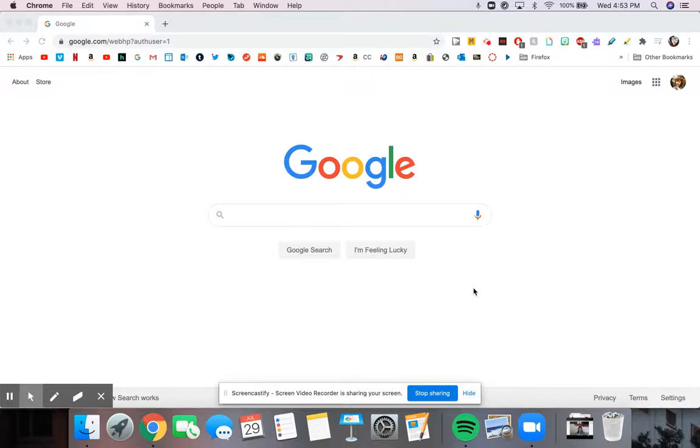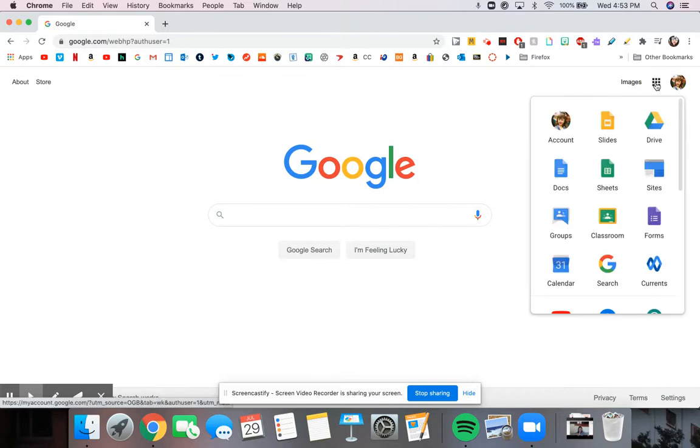Today I'm going to show you about Google Slides. So to get there, I'm going to go from Google.com up to my waffle on the right. I'm going to select it, and then I'm going to click on Slides, which is right here.